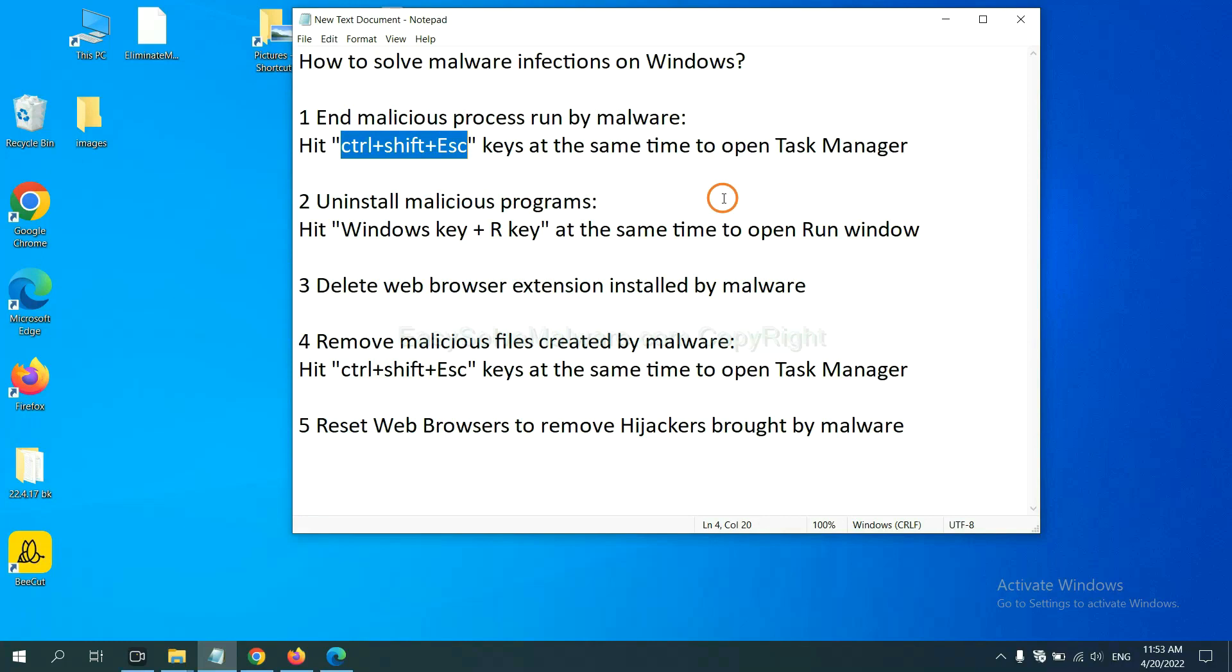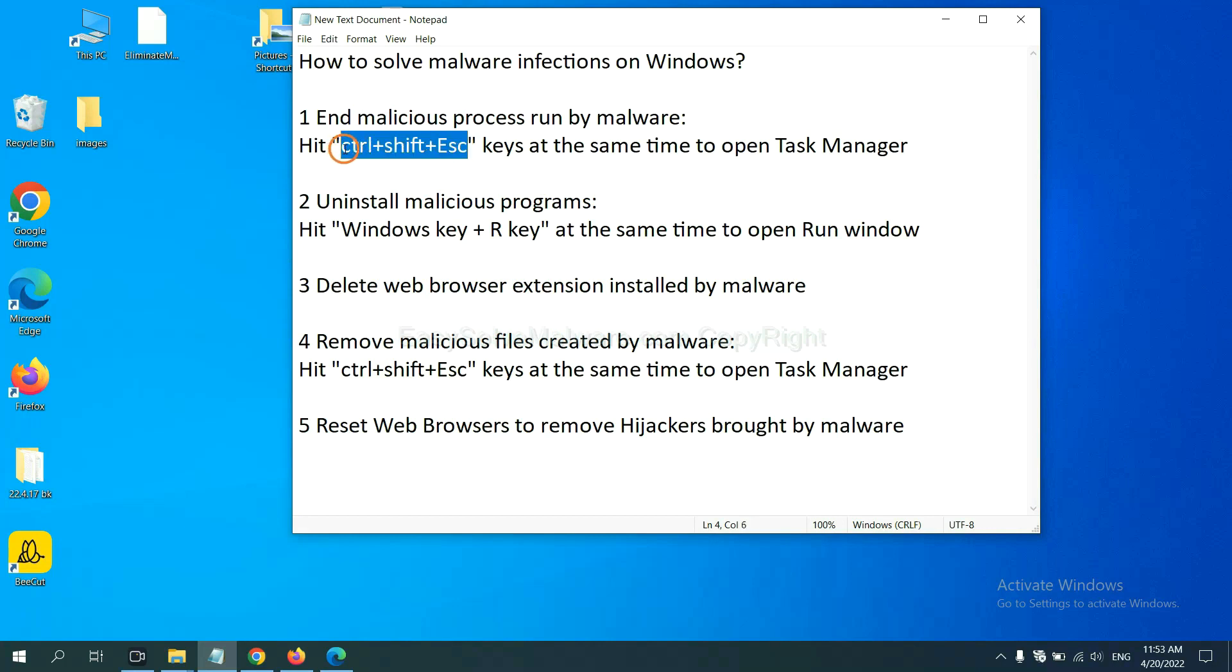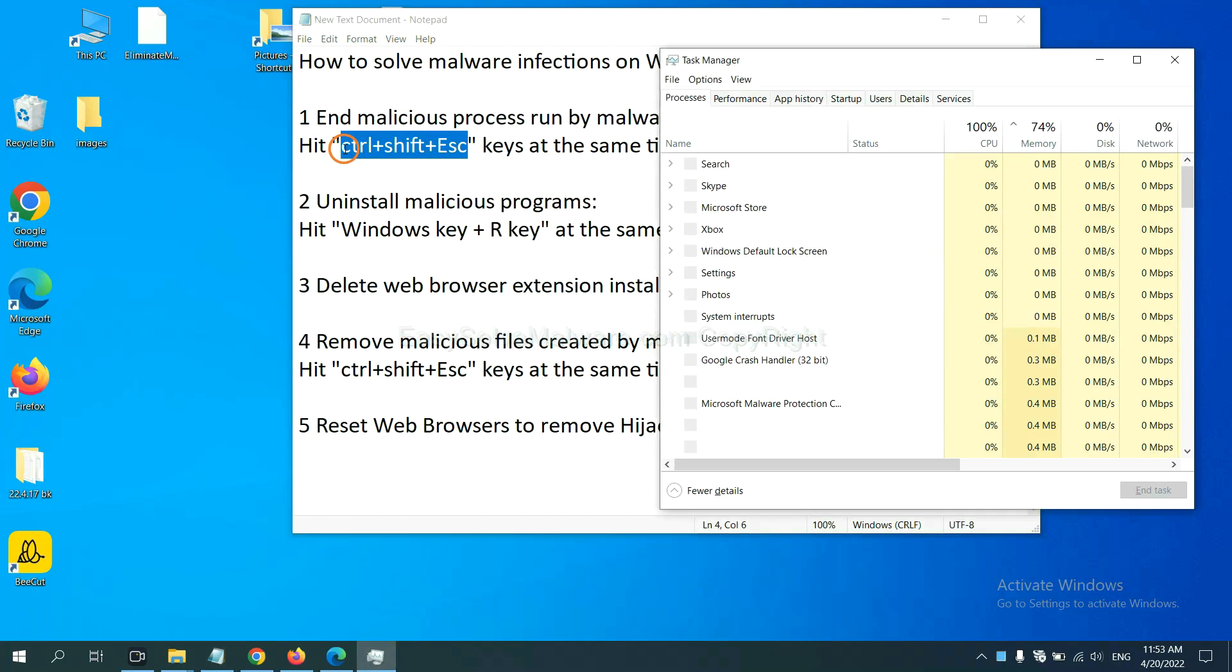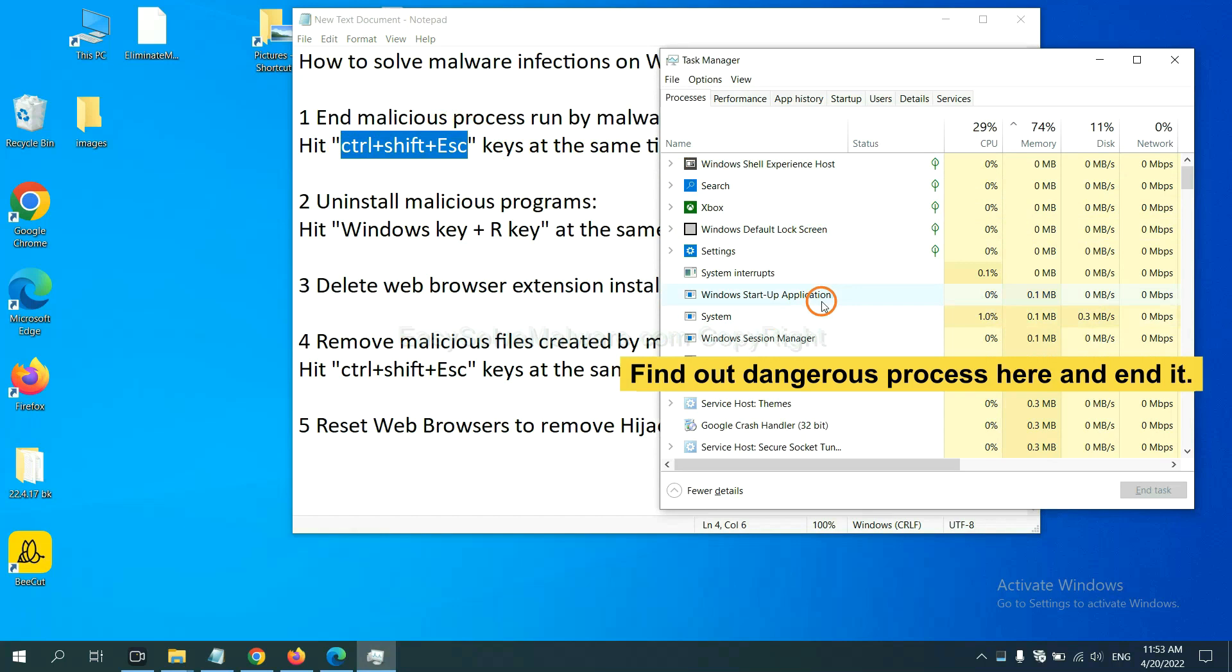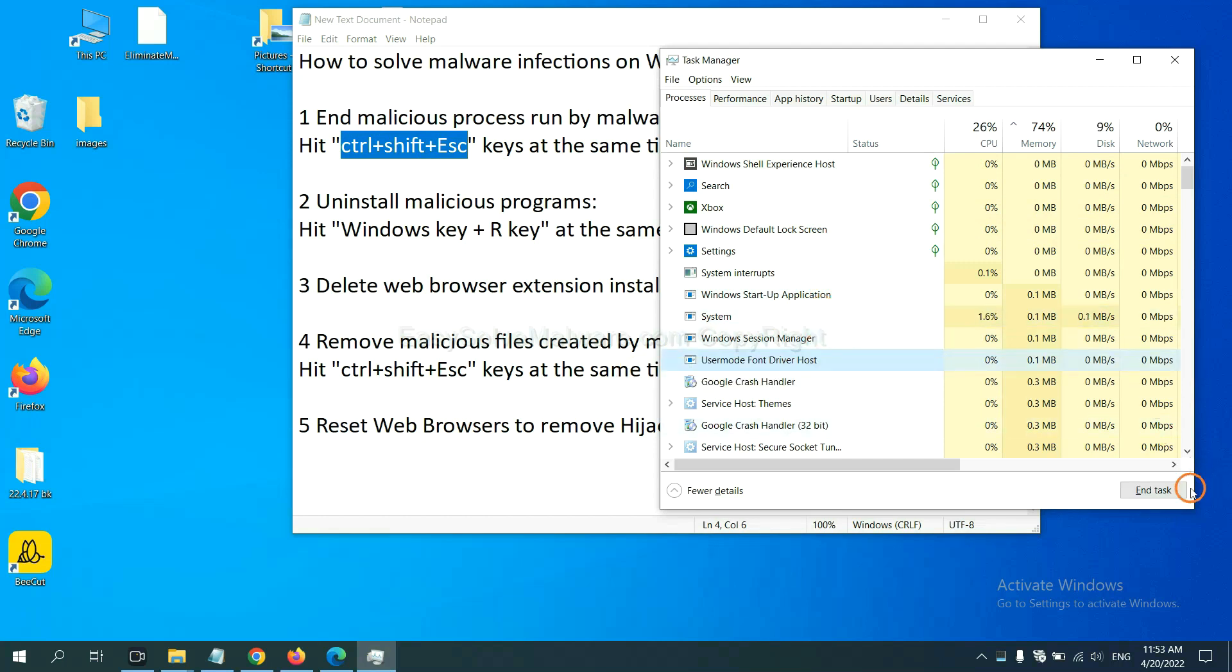First, we need to end malicious process from the malware. Now hit the three keys at the same time. Then Task Manager will open. Now you need to find out a dangerous process and then end the task. For example, select one process and click here.